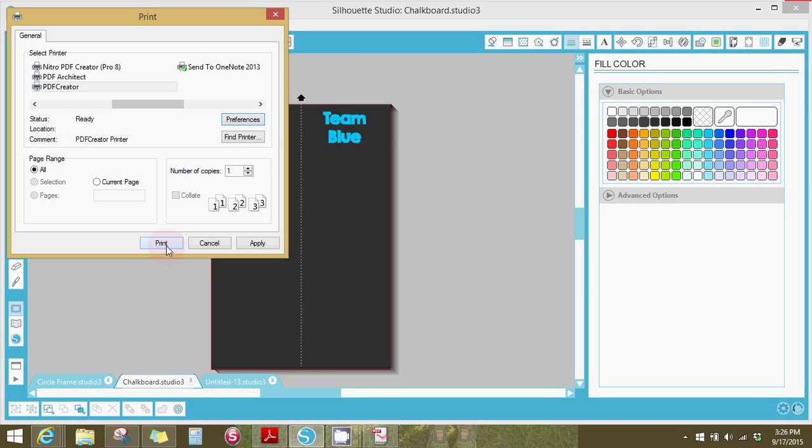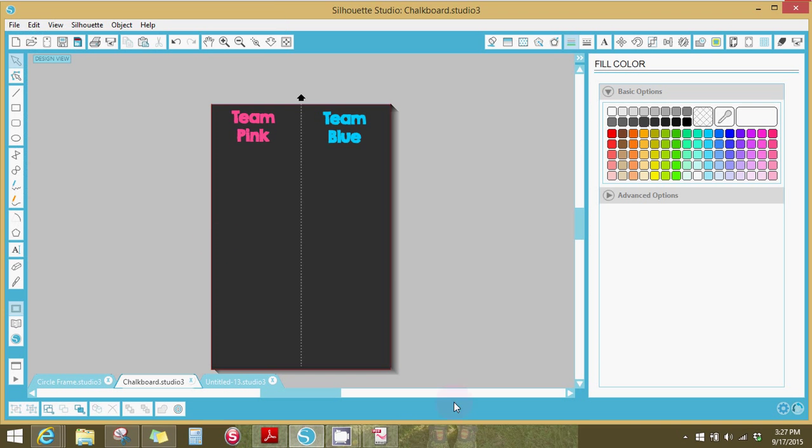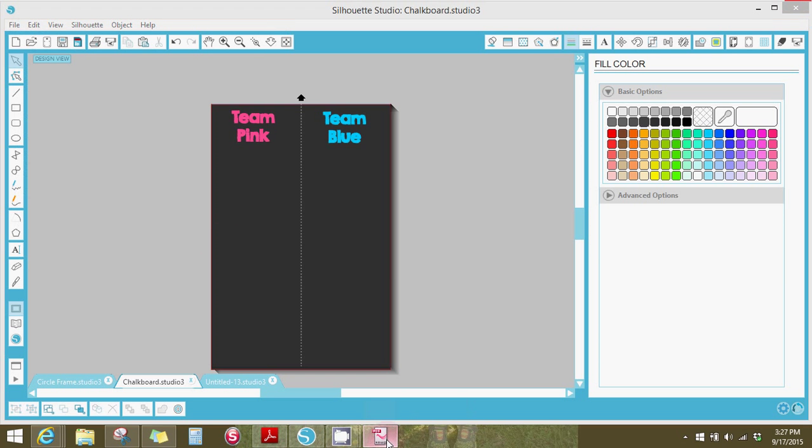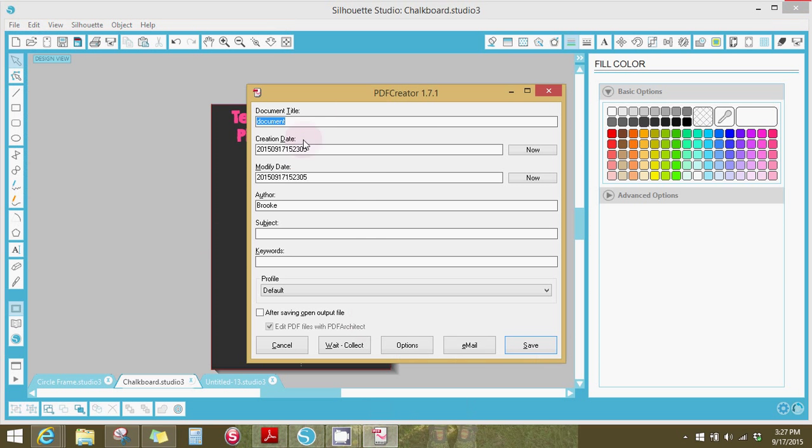And here's where you'll hit print. Now I'm not going to hit print but I'm going to show you what happens next. A box will come up here and it'll be printing your document but it won't really be printing. So you hit print, I'm hitting cancel.